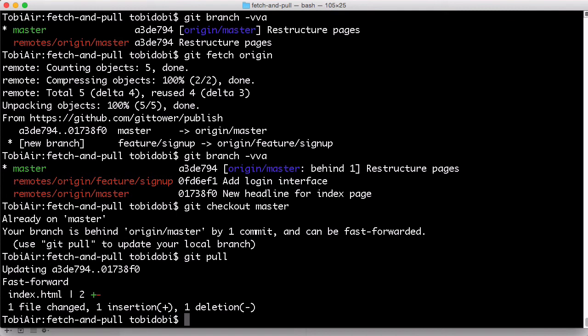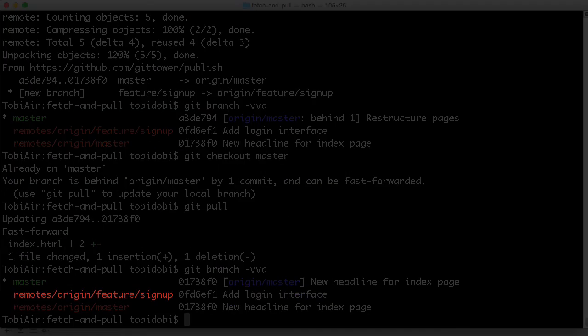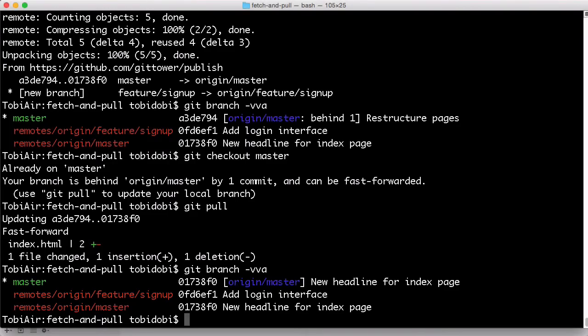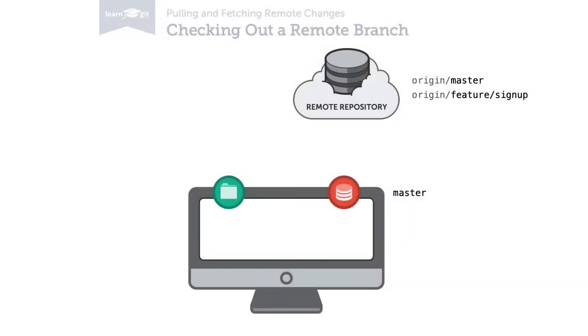Now, after executing this, our local master branch contains all the new commits from the remote master. When we perform git branch once more, we see that there's a new feature signup branch on the remote. Let's say we want to start working on this topic.